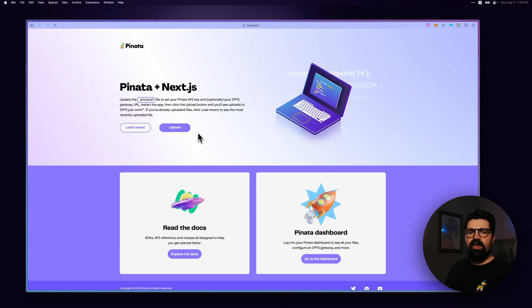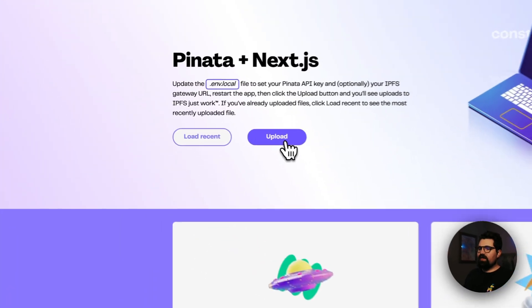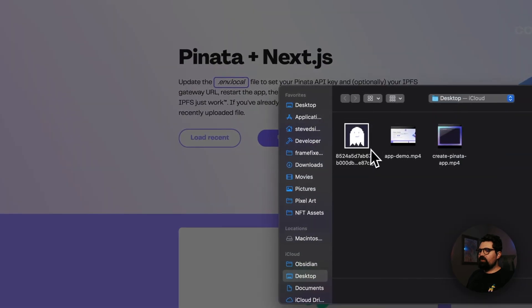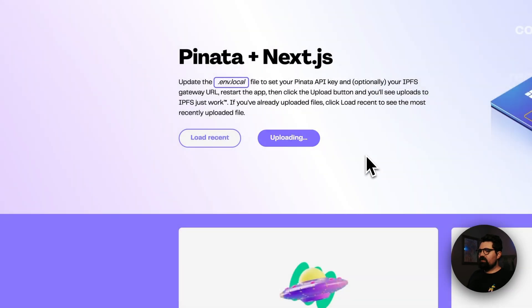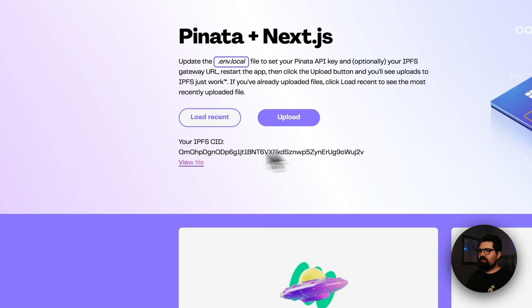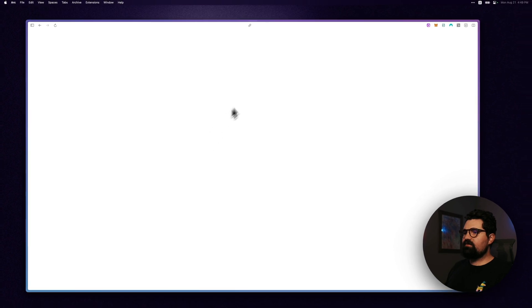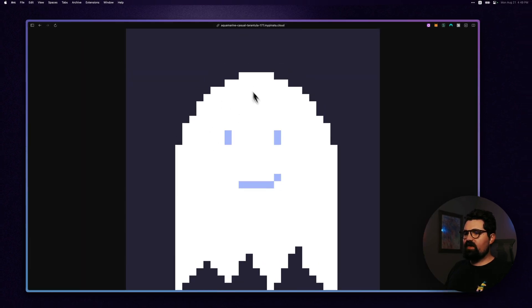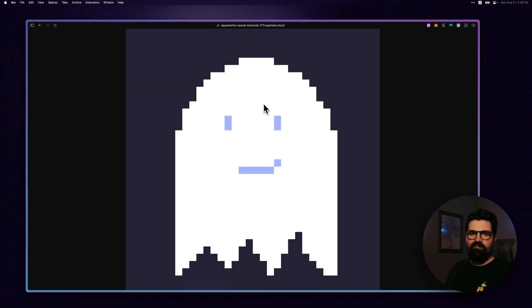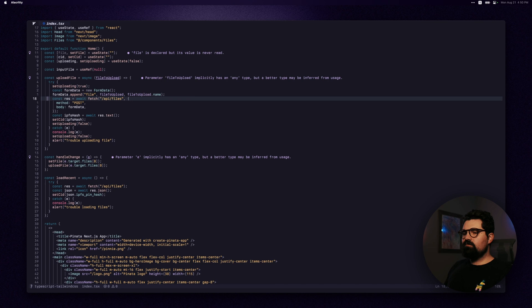Now that we have our app open, we can actually click on upload, click on a file to upload it, see the CID, and we can actually view the file like this. It's going to open up in a new tab with our gateway with our file.